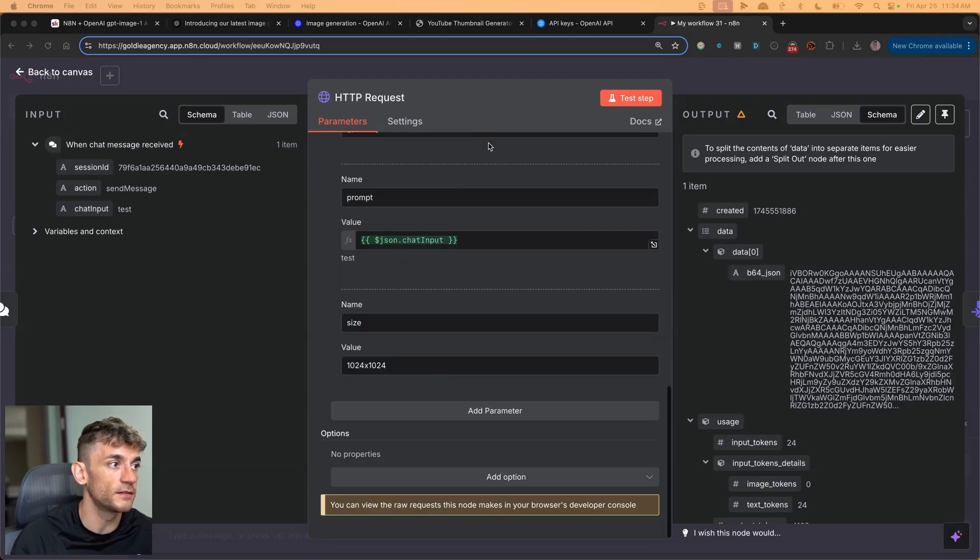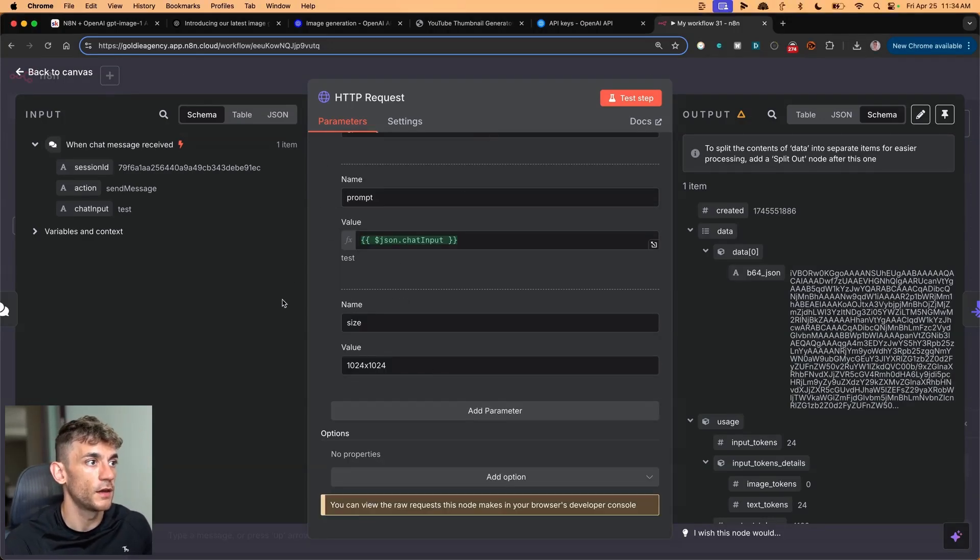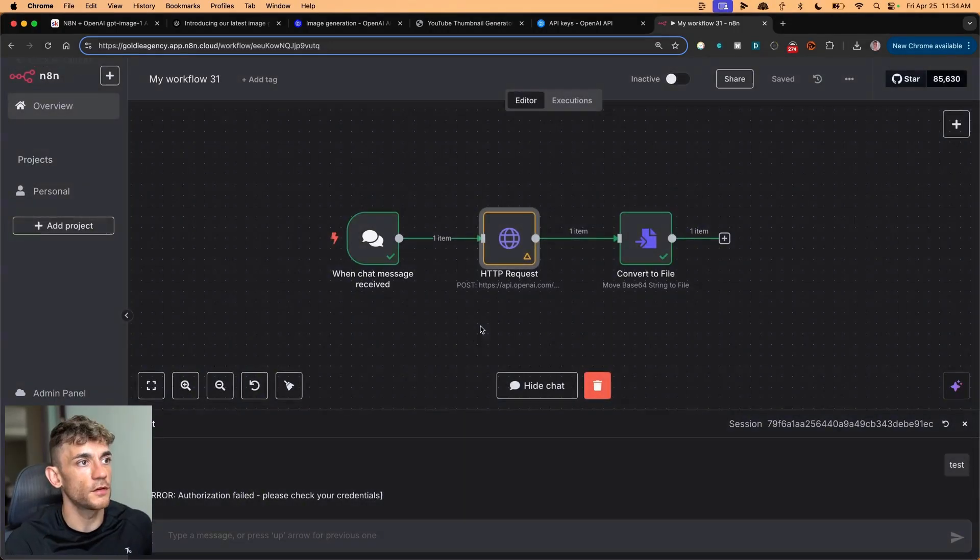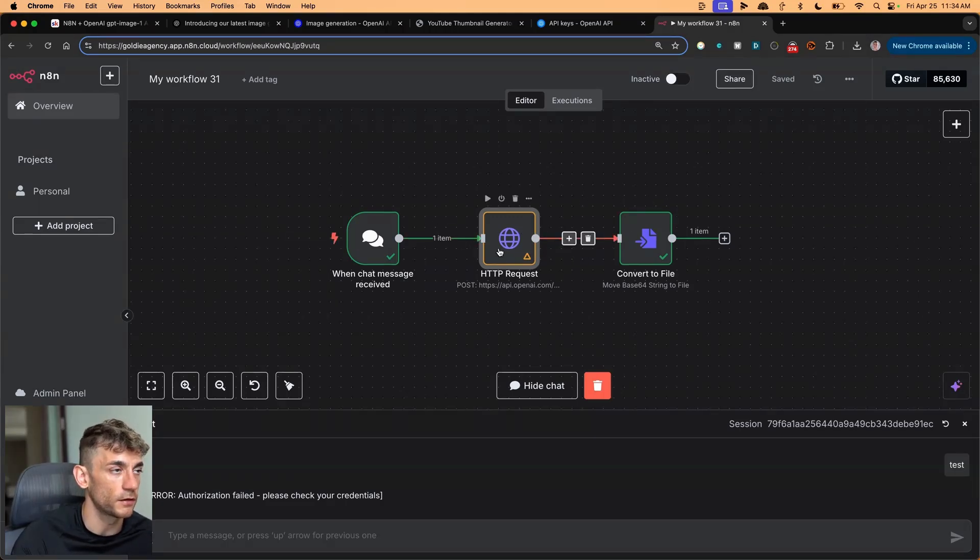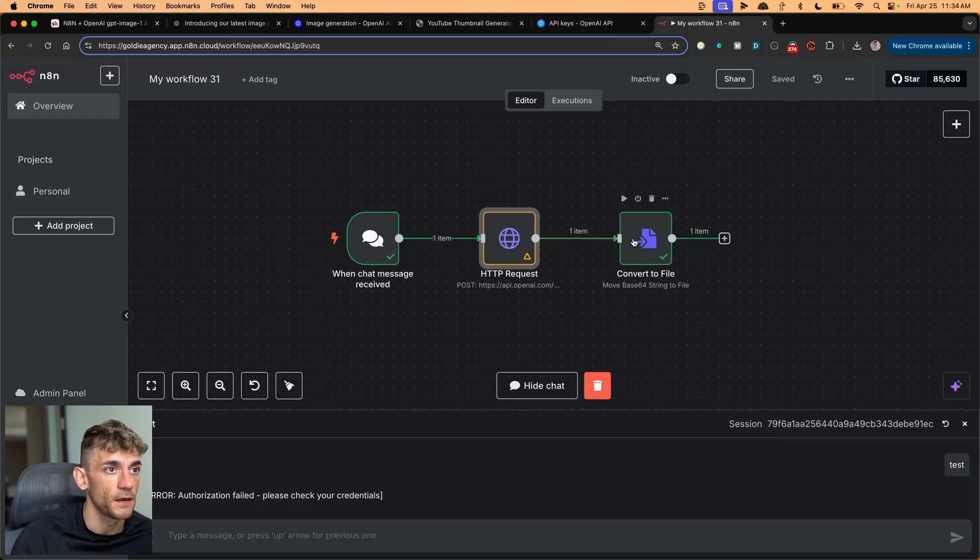So that's the HTTP request. Again, there's no option to natively generate images, so you have to do an HTTP request inside N8N.